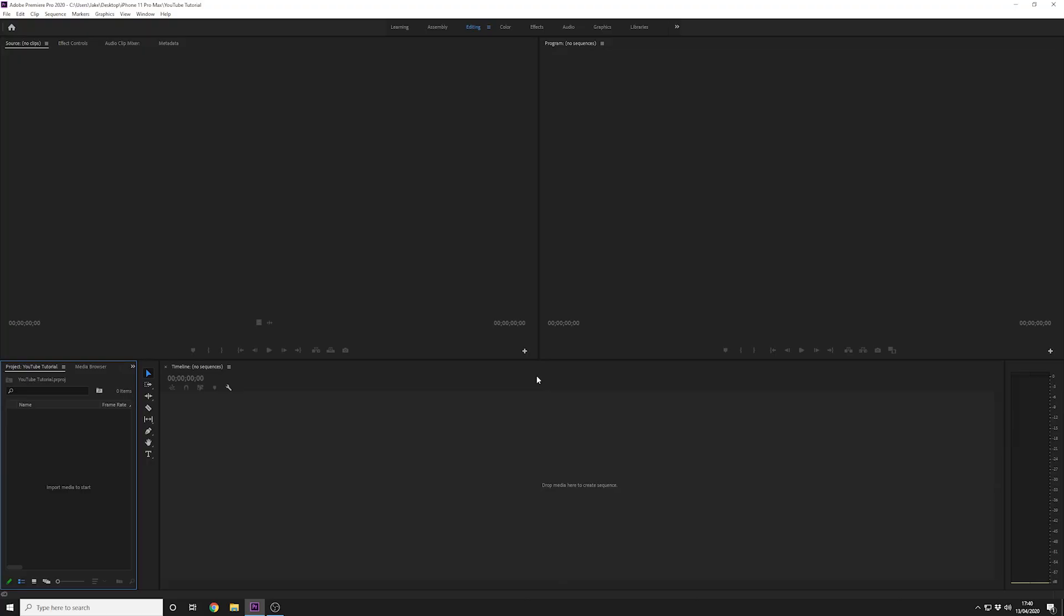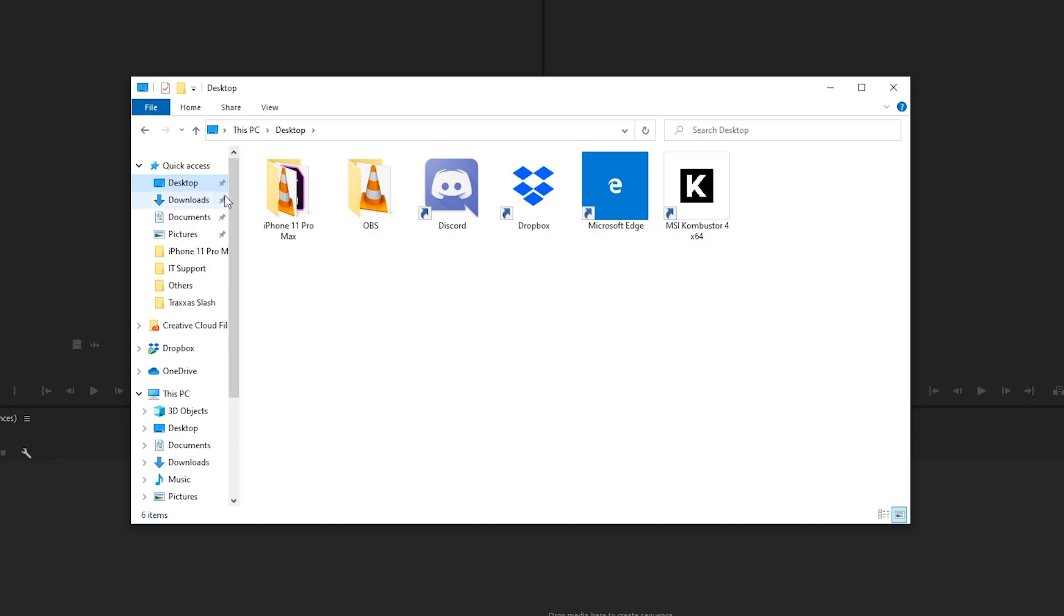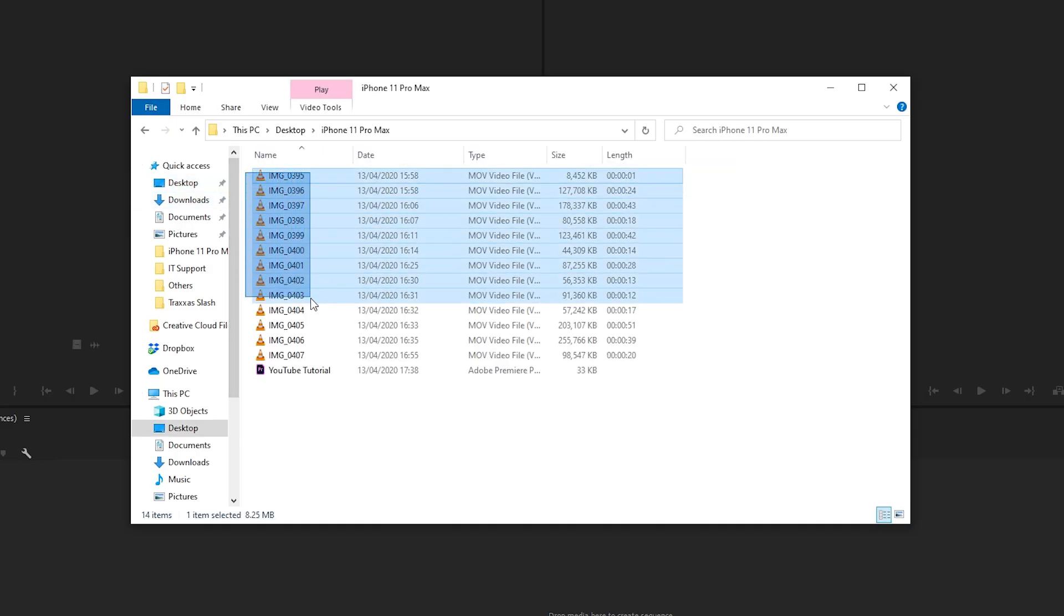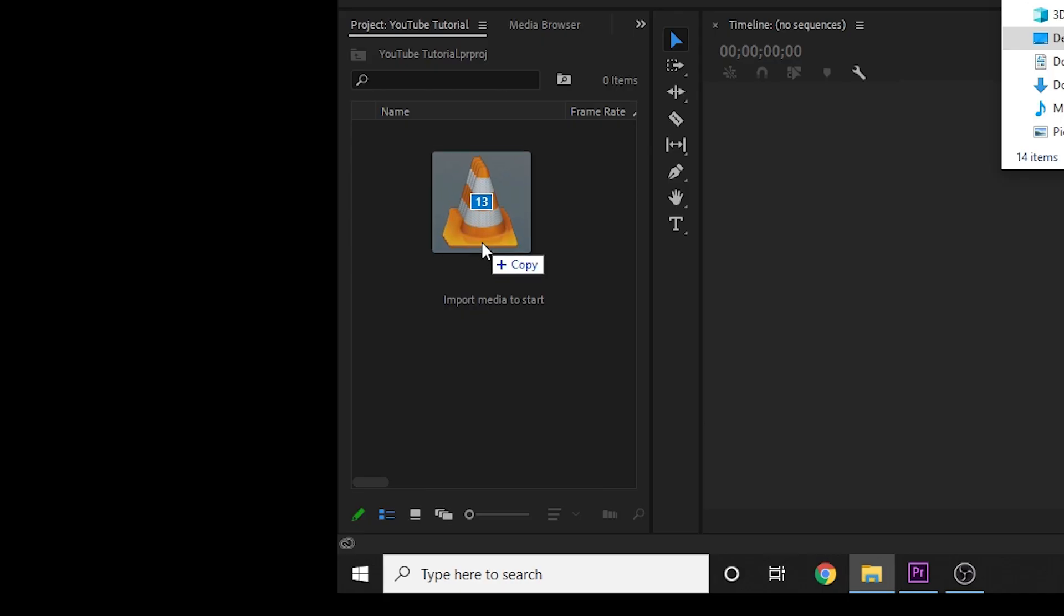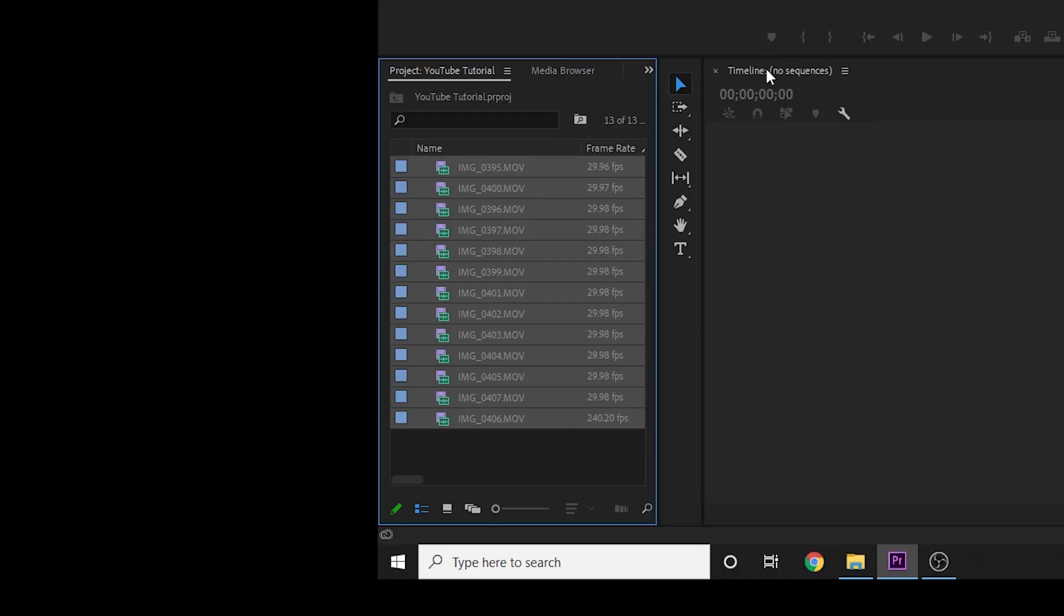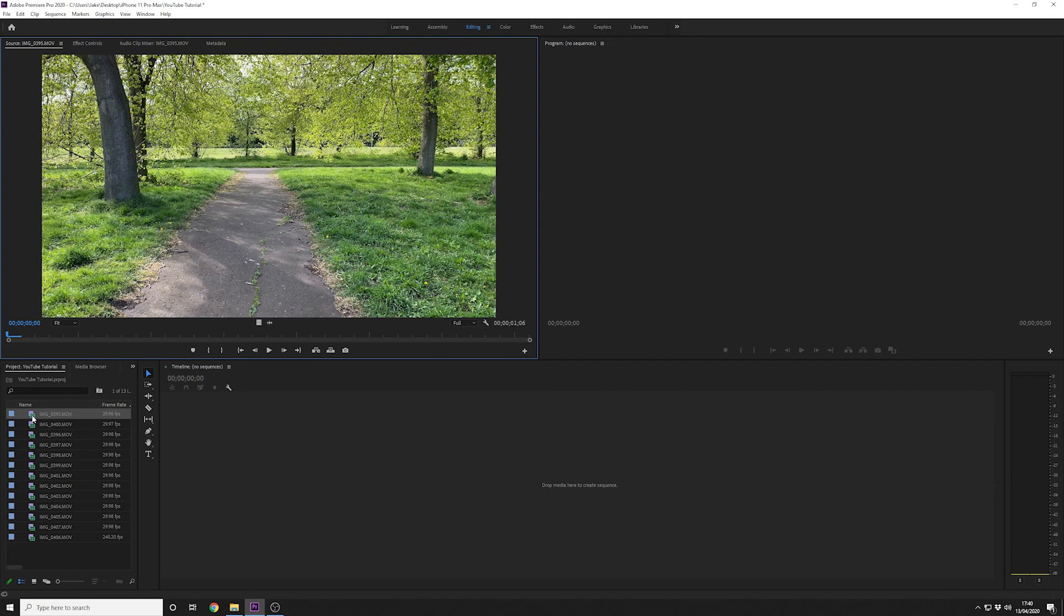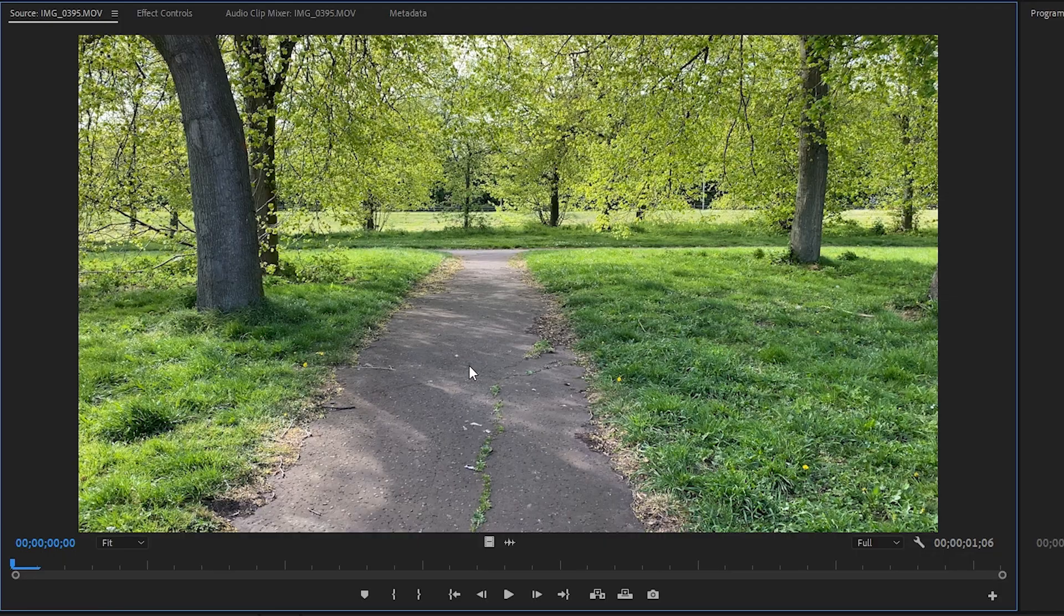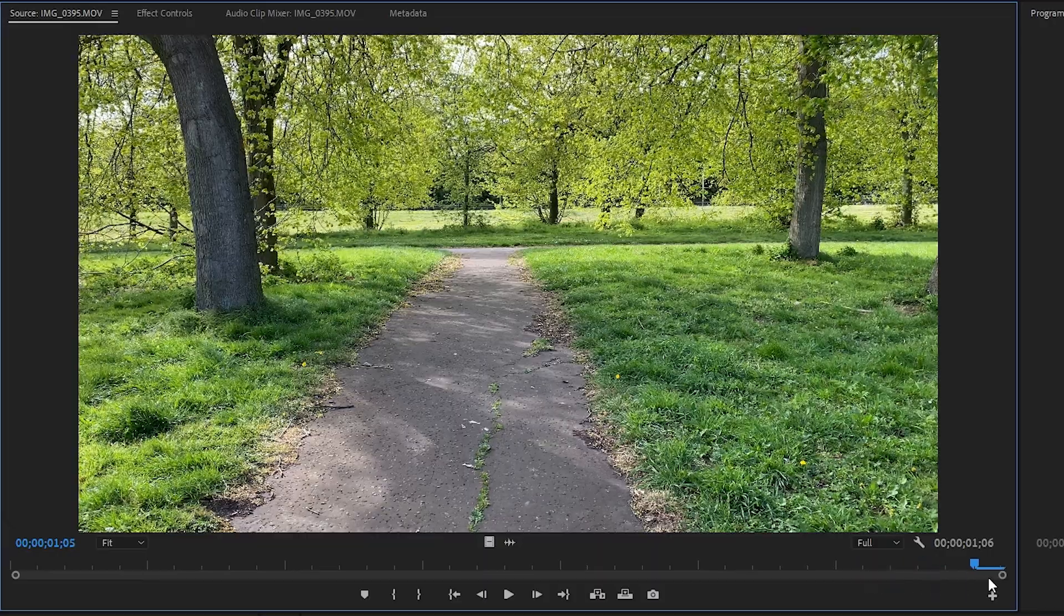There are four main windows we are going to work from. In the bottom left hand corner you have the project and the media browser. From here we're going to import our footage. I'm going to find that footage and import it by dragging and dropping it into the media browser. If we look at Premiere now we'll see it's importing the files and they've appeared on the left hand side. If we double click on one of these videos we'll see a preview of it in the source window in the top left hand side.